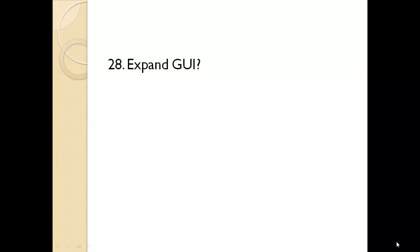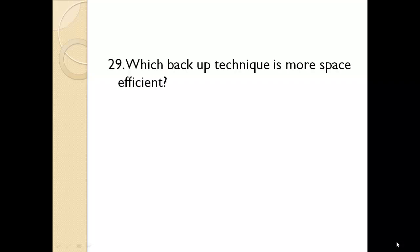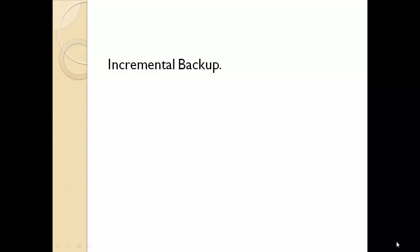Expand GUI. Graphical user interface. Which backup technique is more space efficient? Incremental backup.